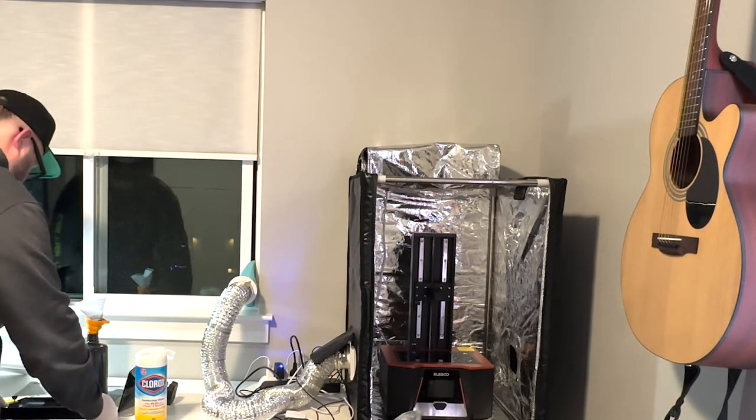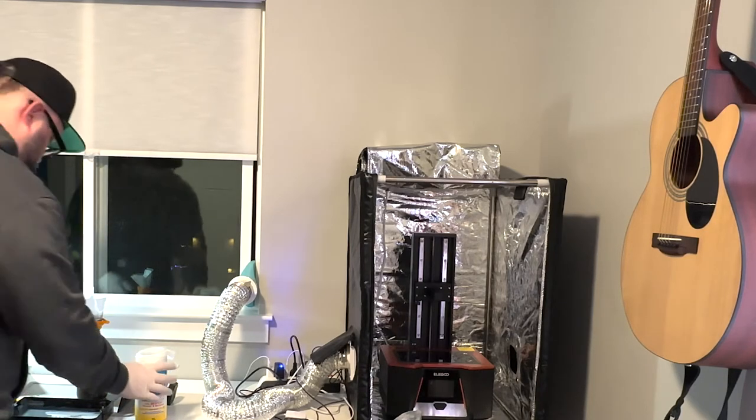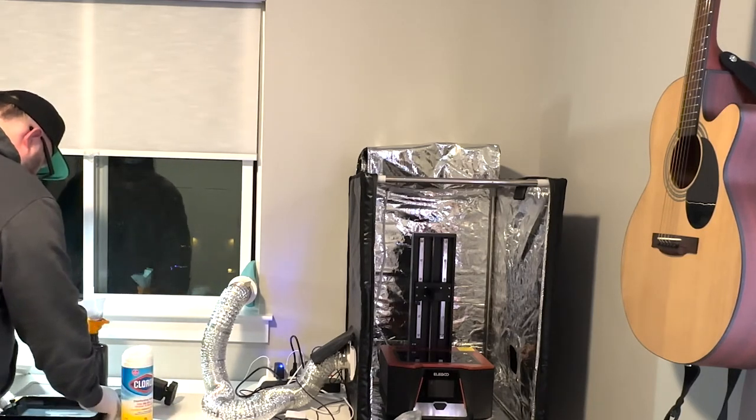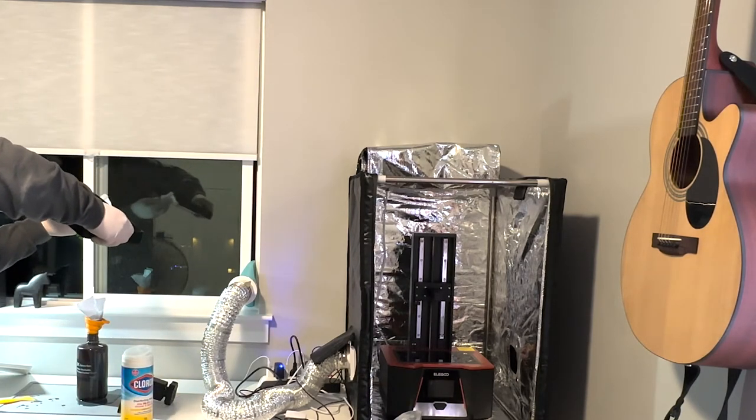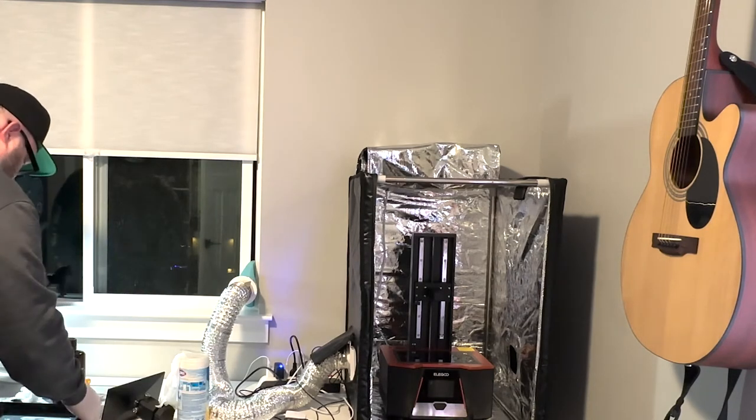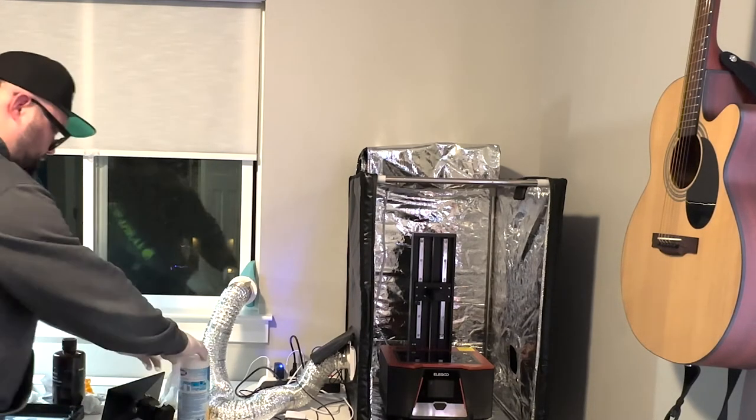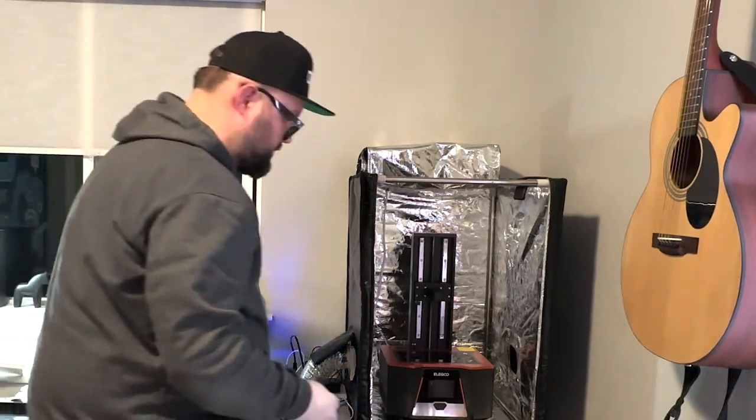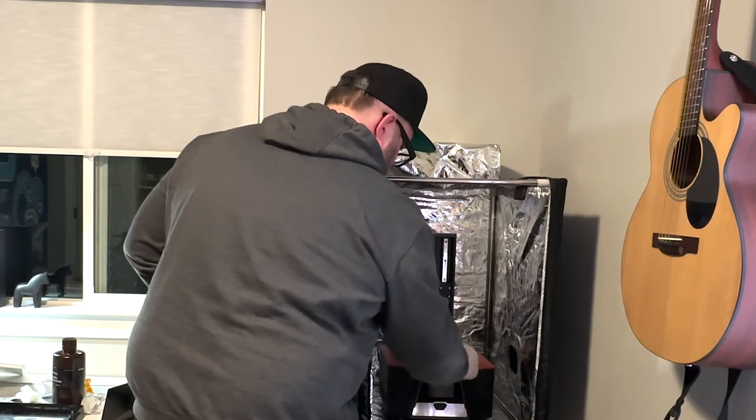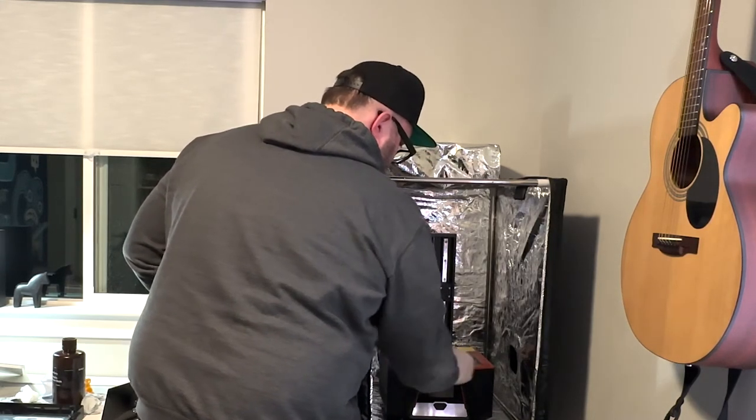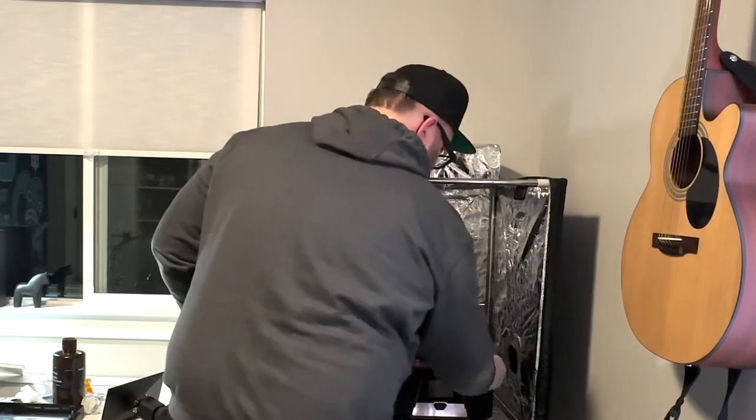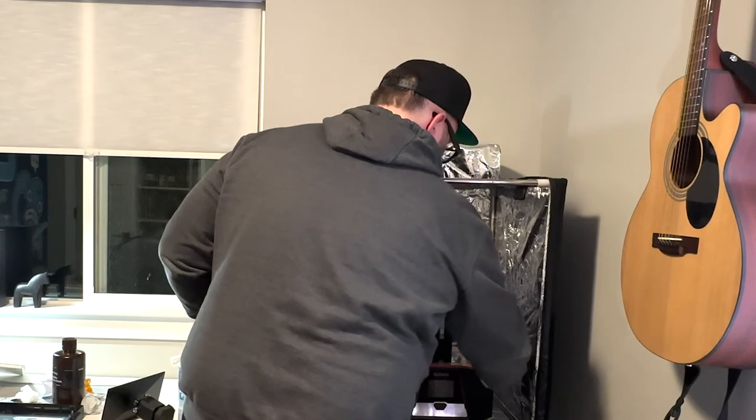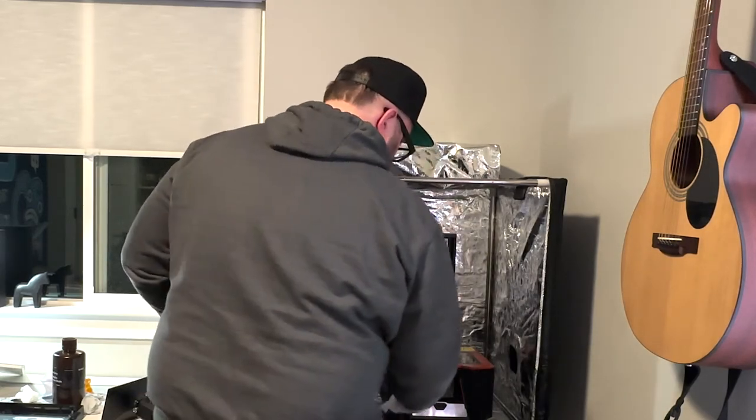And then thankfully this didn't get all over the underside of the resin vat. And rather than carrying a full vat of resin over to the printer, I'm gonna put the vat back on the printer empty and then pour the resin in. Cause that's ideal to keep you from making a mess.